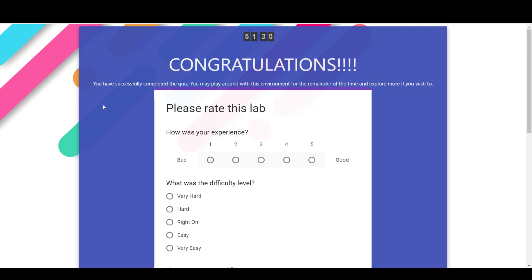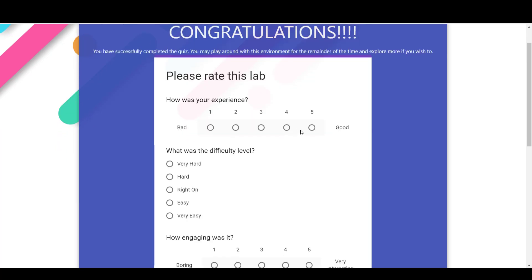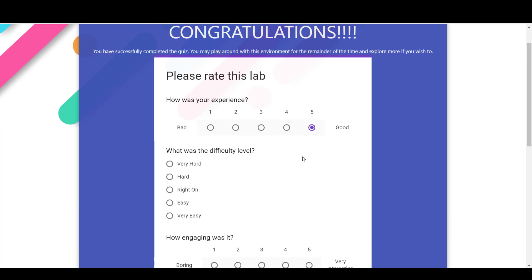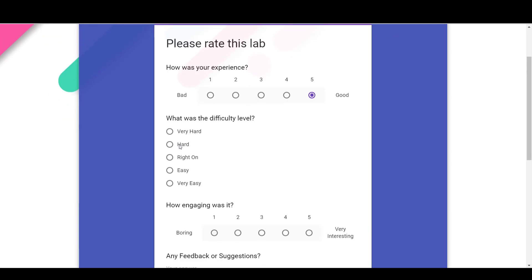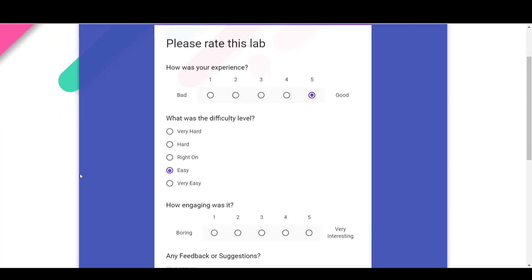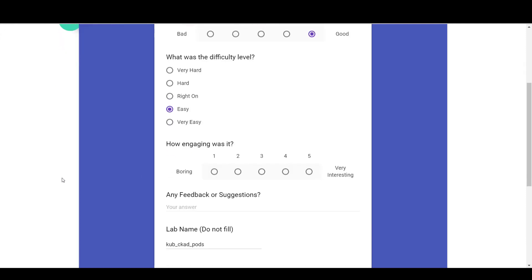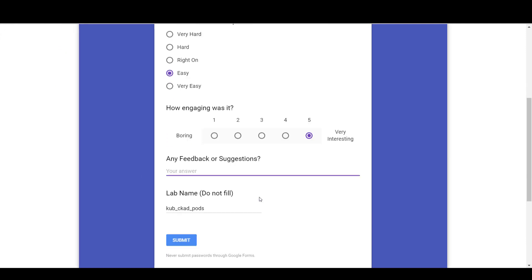Well, once you complete the quiz, remember to rate the lab environment. So how your experience was? What was the level of difficulty? I know that these are easy labs, but we're also working on additional labs that would be a bit more difficult.